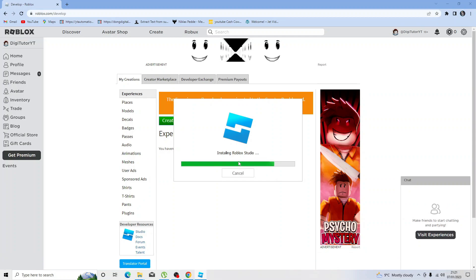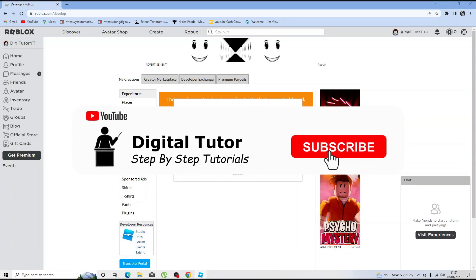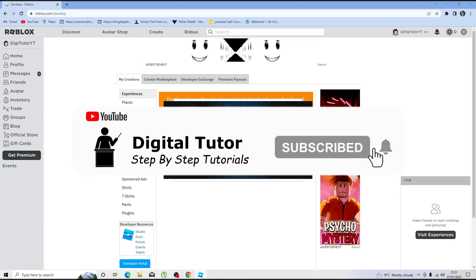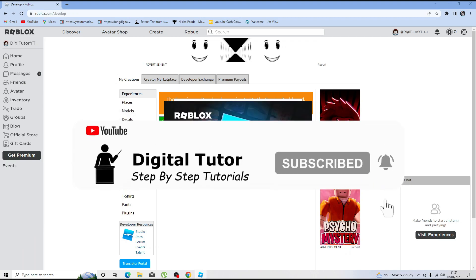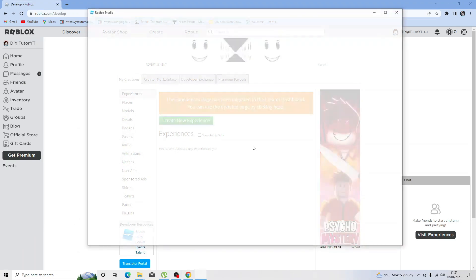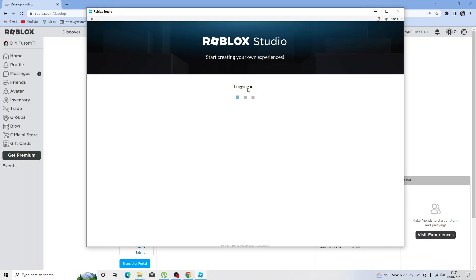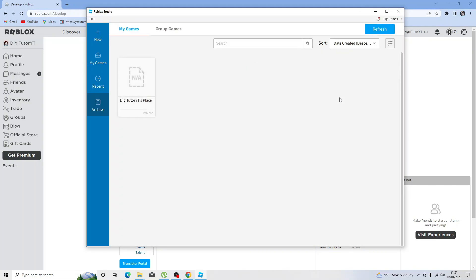This shouldn't take too long—just a minute or two to download and install Roblox Studio, depending on your internet connection. After a minute or two, it will load through and log you in automatically.